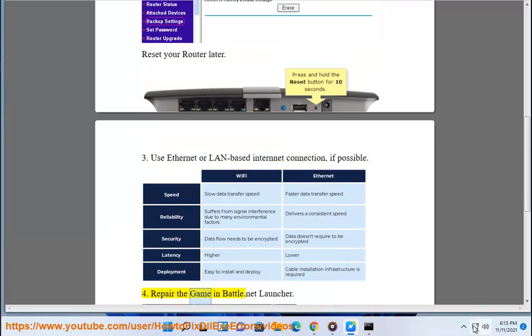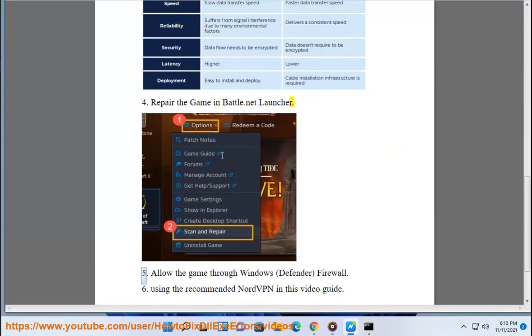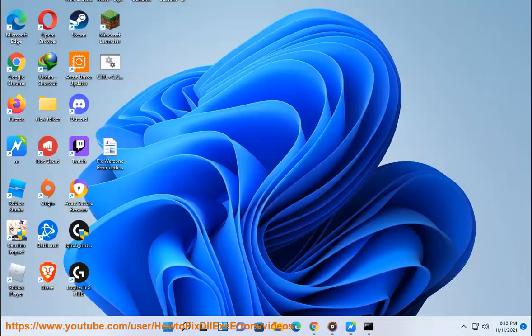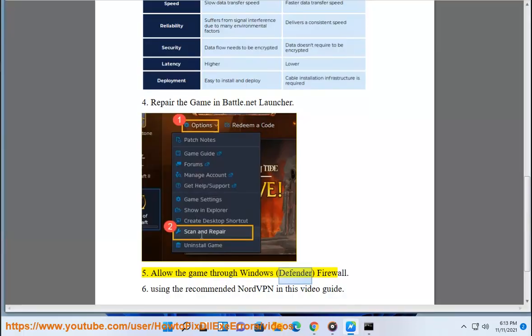4. Repair the game in the Battle.net Launcher. 5. Allow the game through Windows Defender Firewall. These are the recommended fixes covered in this video guide.